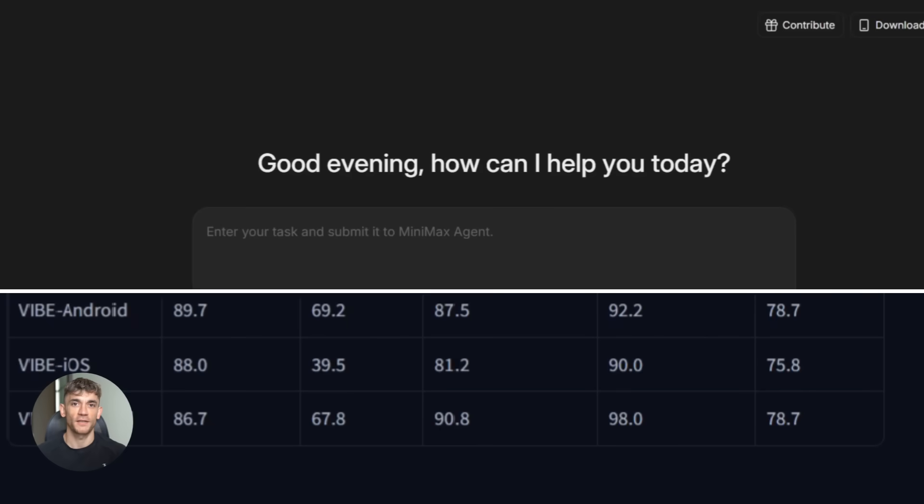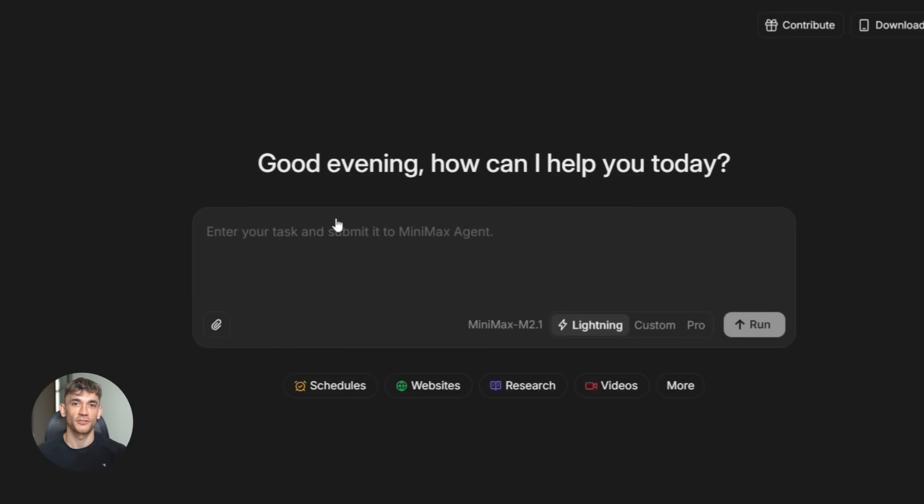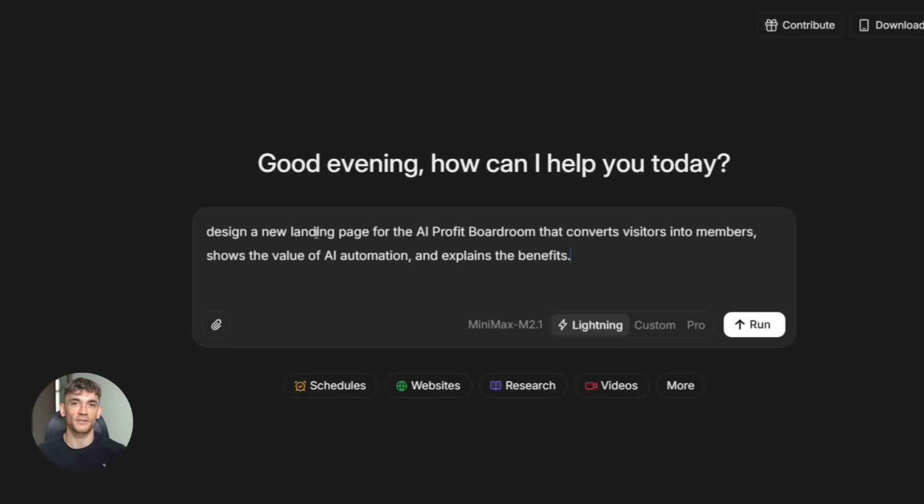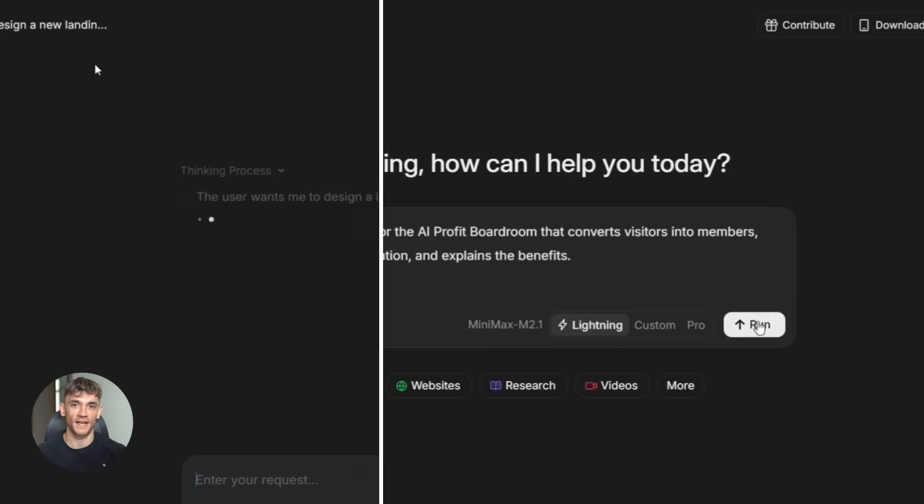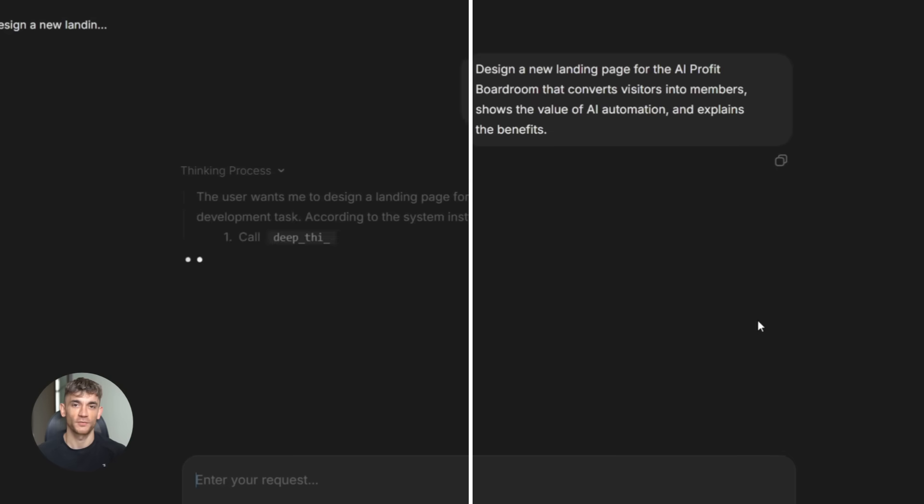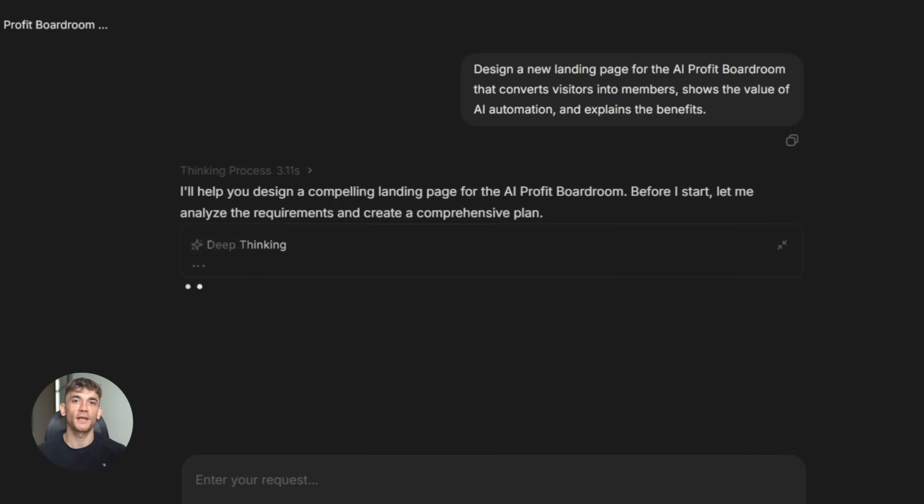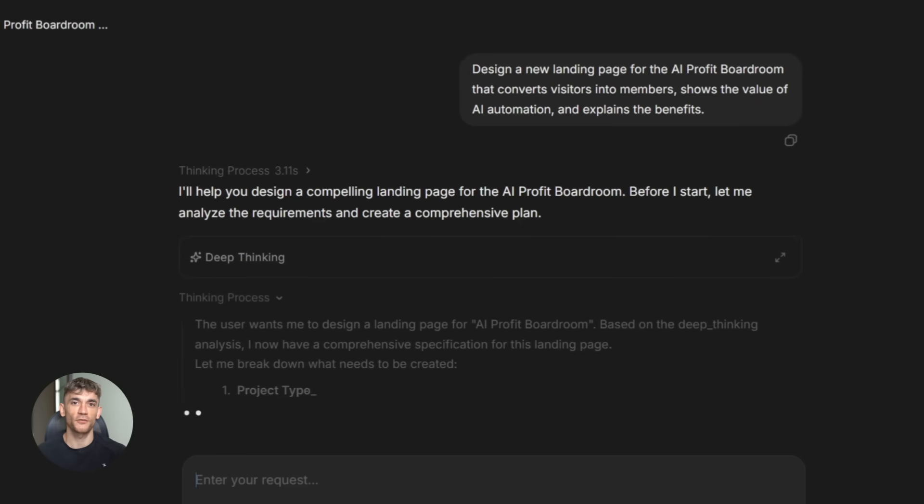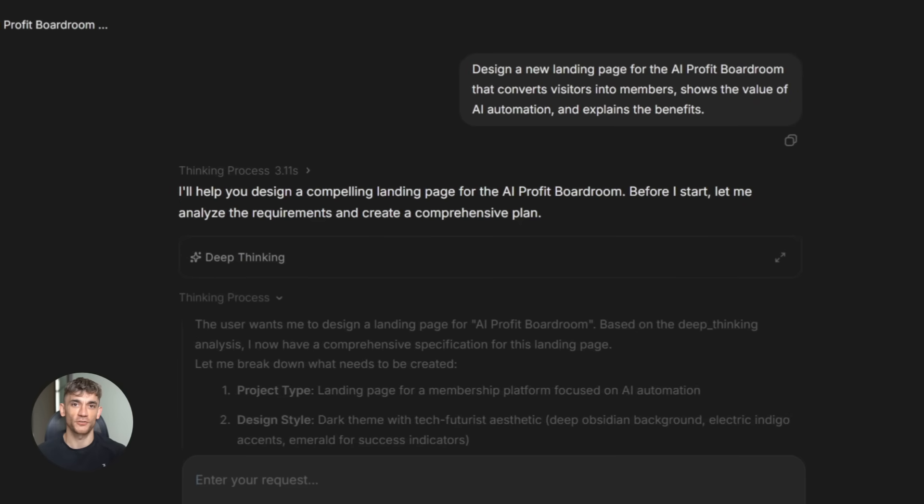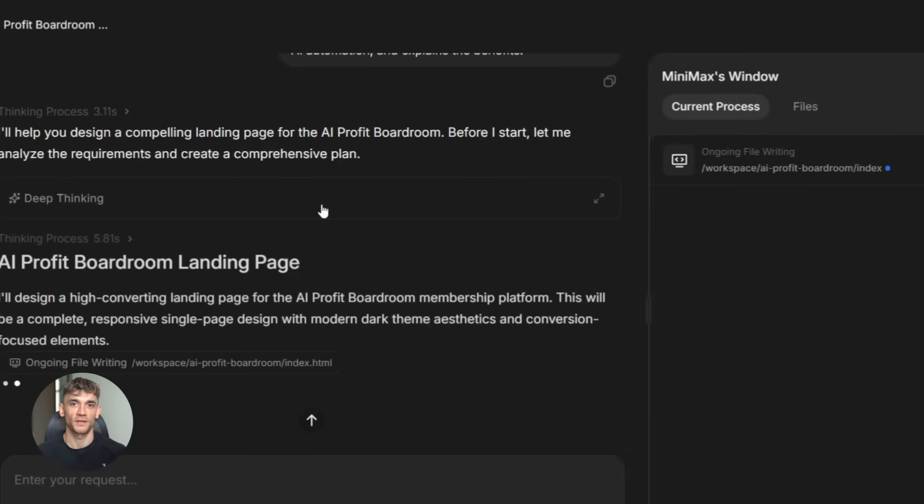But here's what I really want you to understand. This isn't just about benchmarks. It's about what you can actually build with it. Let me give you an example. Say you run the AI profit boardroom. You need a new landing page that explains the value of AI automation, something that converts visitors into members. You could hire a developer or spend hours doing it yourself, or you could use M2.1.